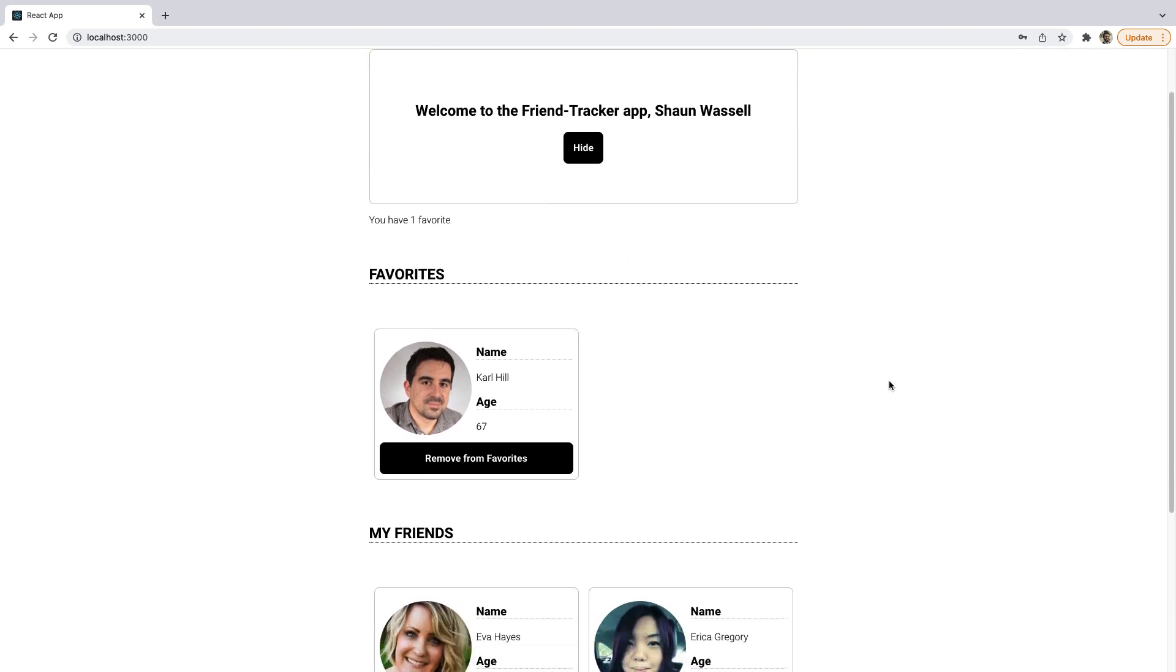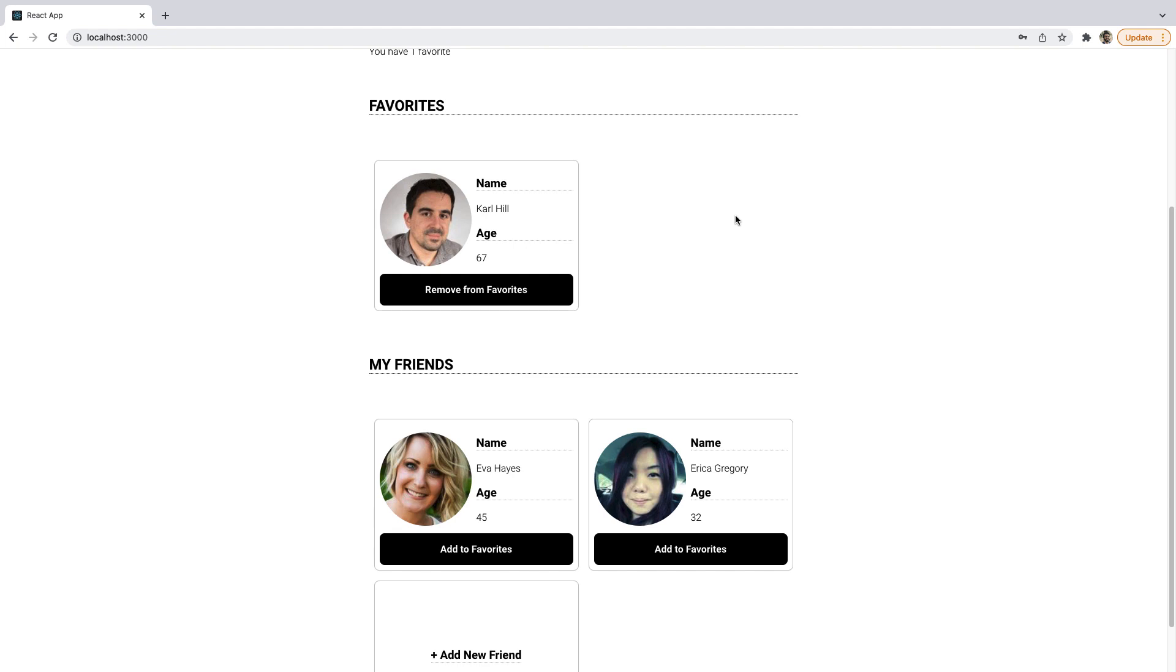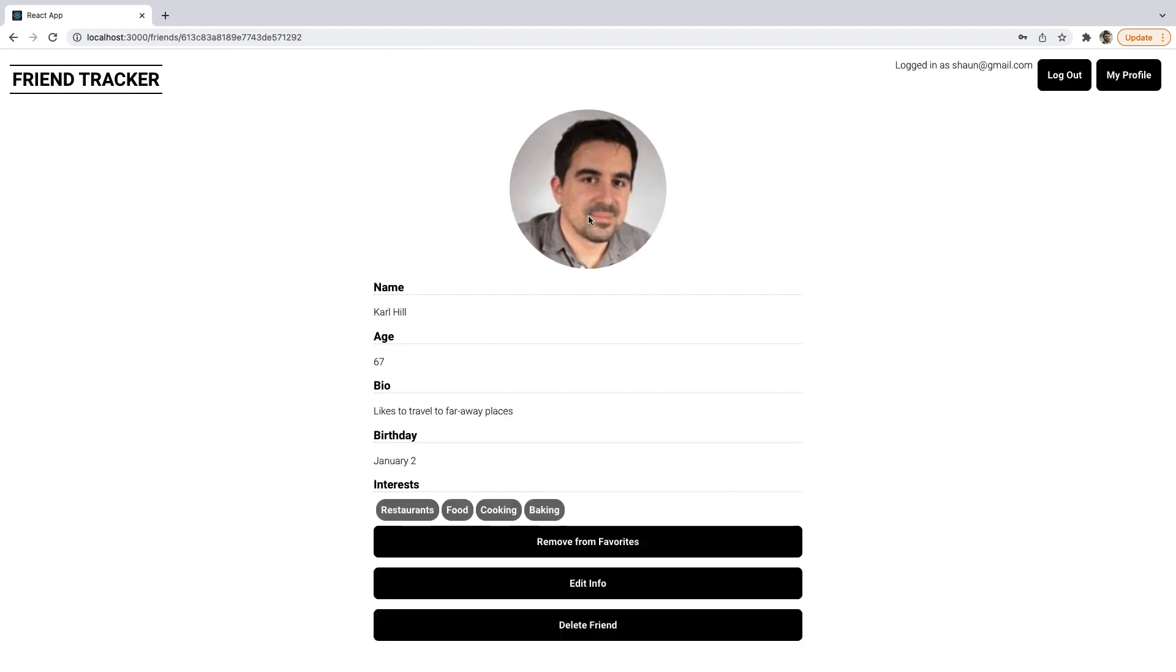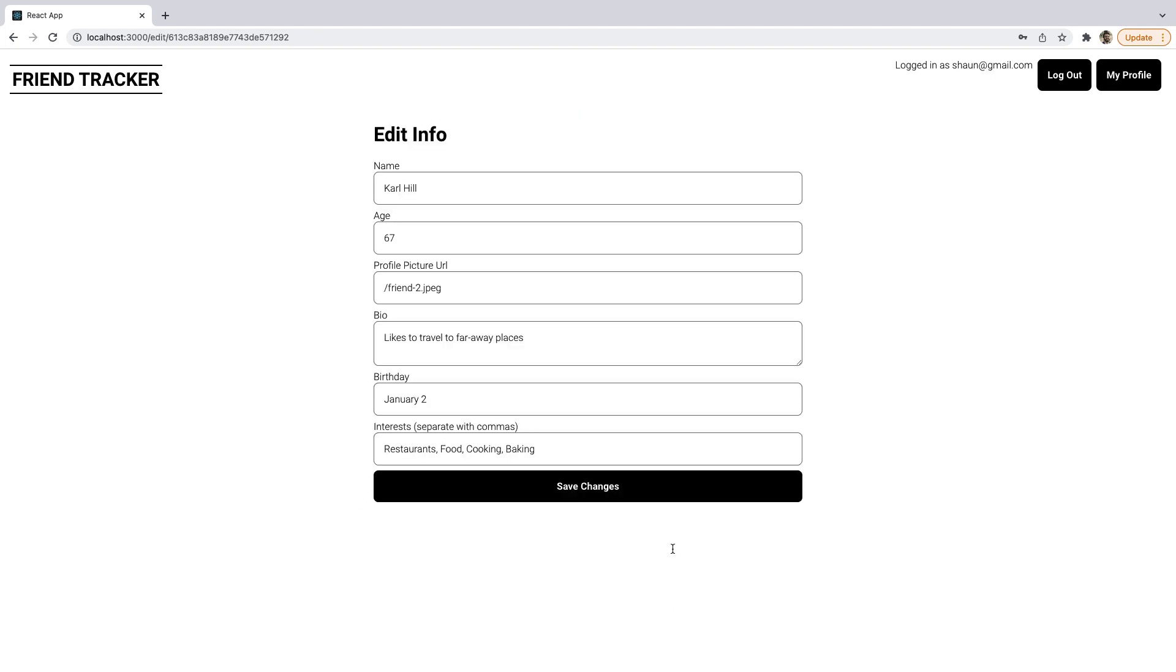Again, this is an application that will allow users to keep track of details about their friends. It's going to allow them to keep track of things like their age, their bio, their birthday, their interests, etc. And also, it's going to allow them to edit all of that information.